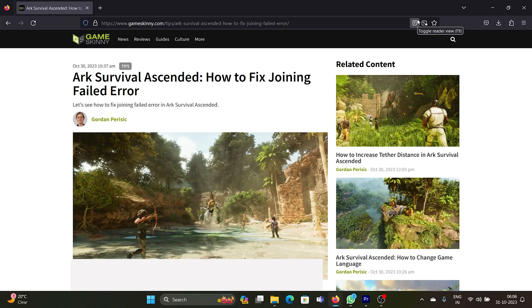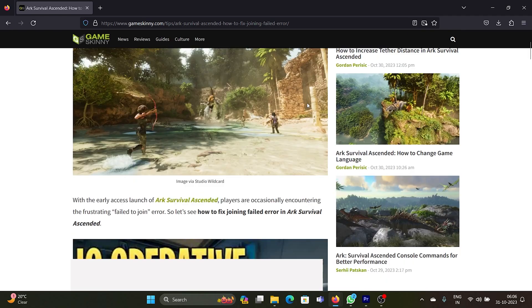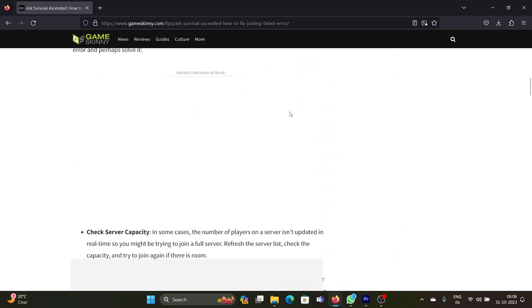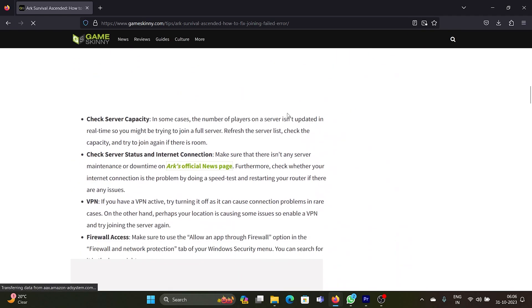Hey friends, a lot of users have reported the error that they are unable to join a certain server in ARK Survival Ascended. If that happens to you, I'll guide you to the resolutions.